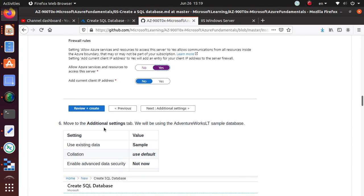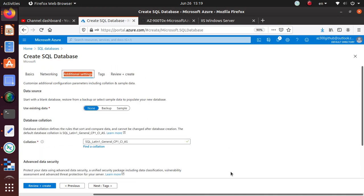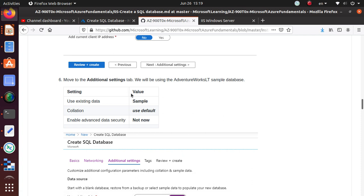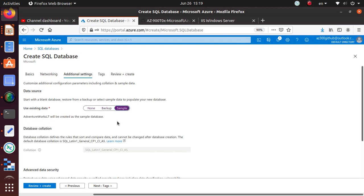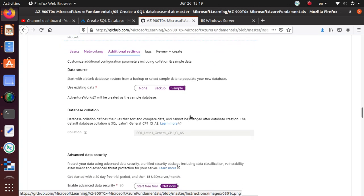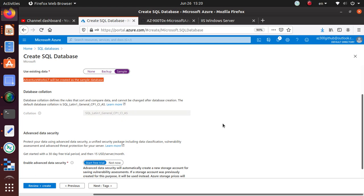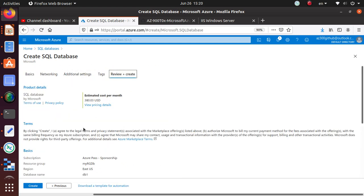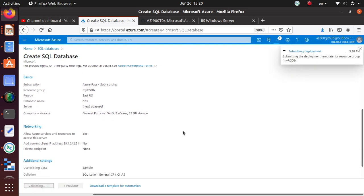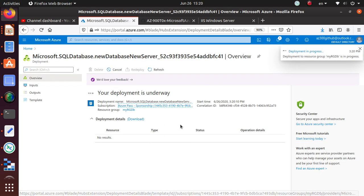Move to the Additional Settings tab. They're asking about existing data — select 'Sample'. This will create the AdventureWorksLT sample database as part of this database creation. You can choose None or create a sample database; we're going to create the sample so we can play with it. Once that's done, click Review + Create and then Create. The rest of the options are defaults.